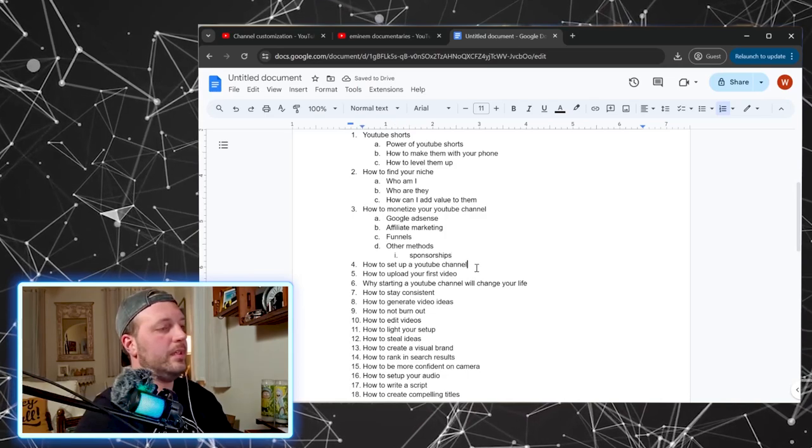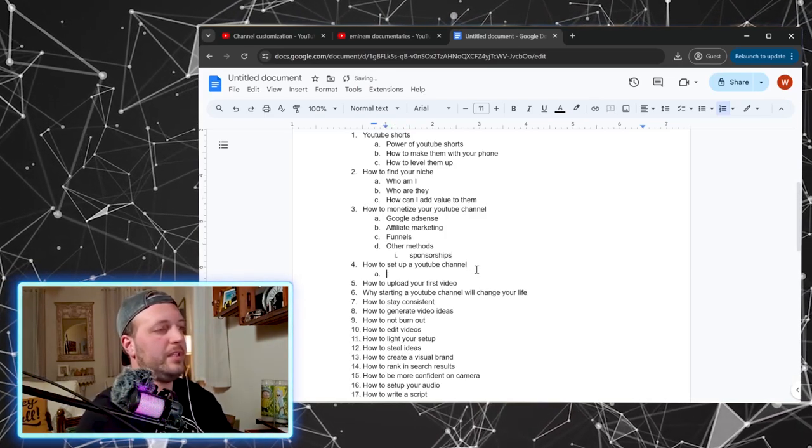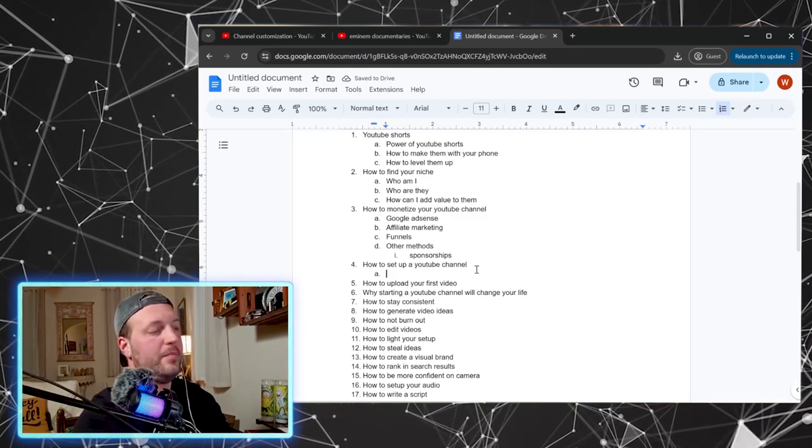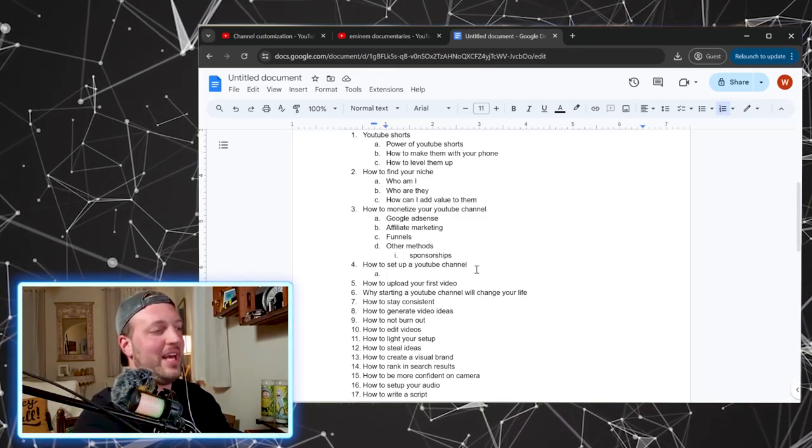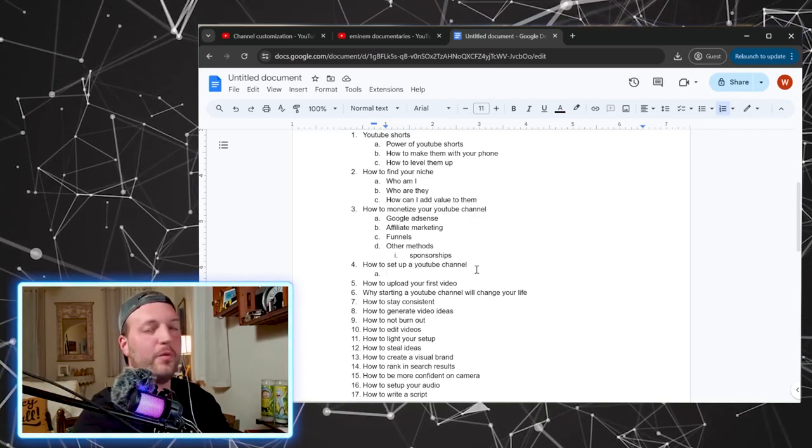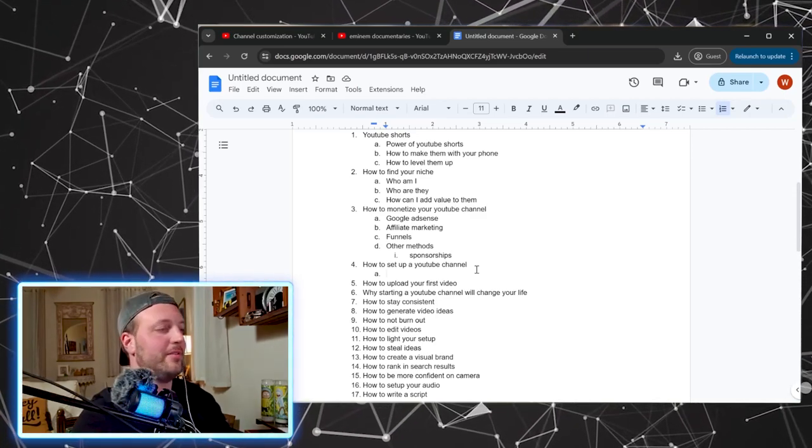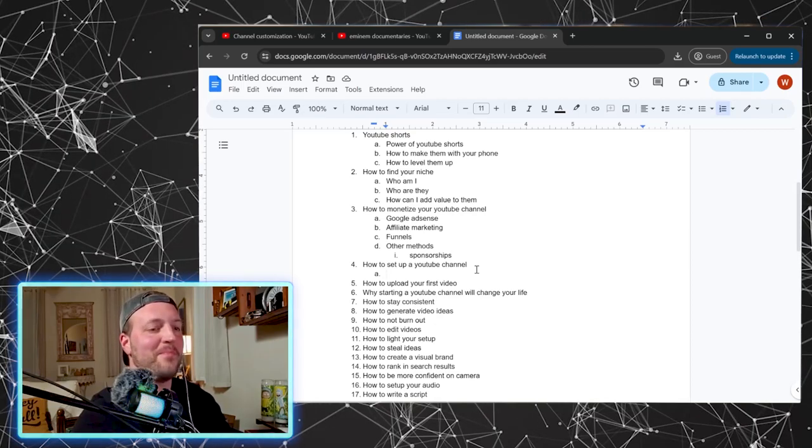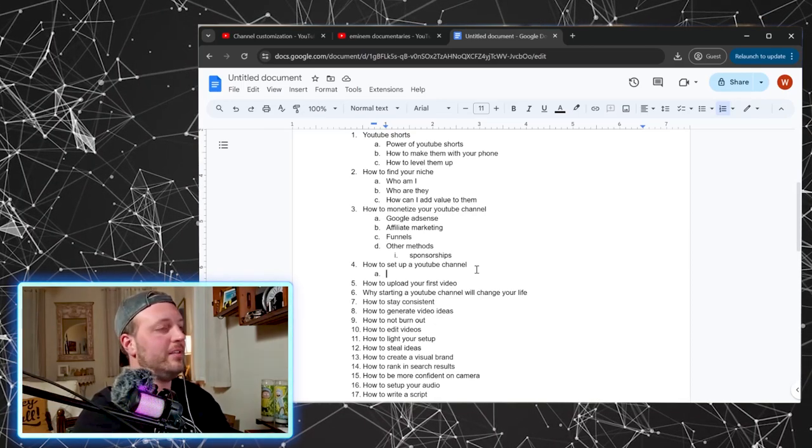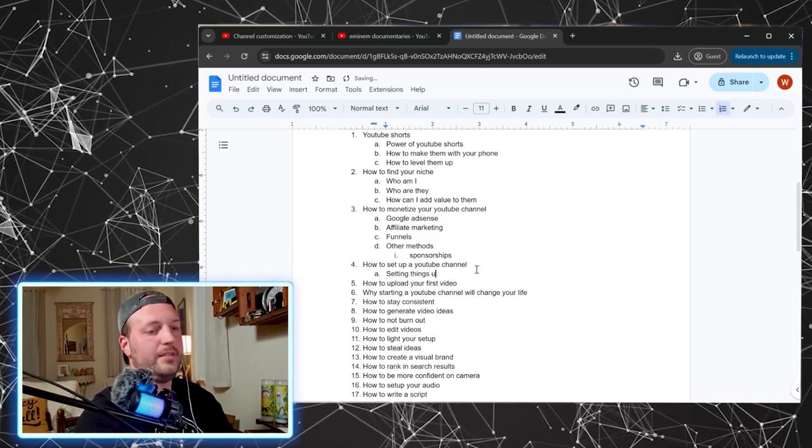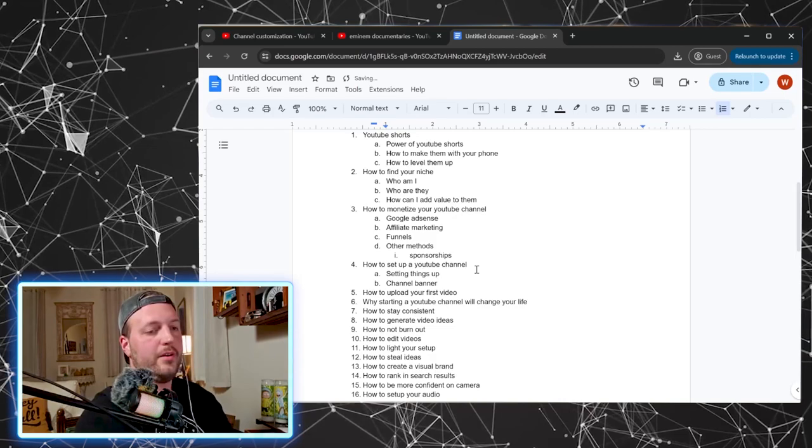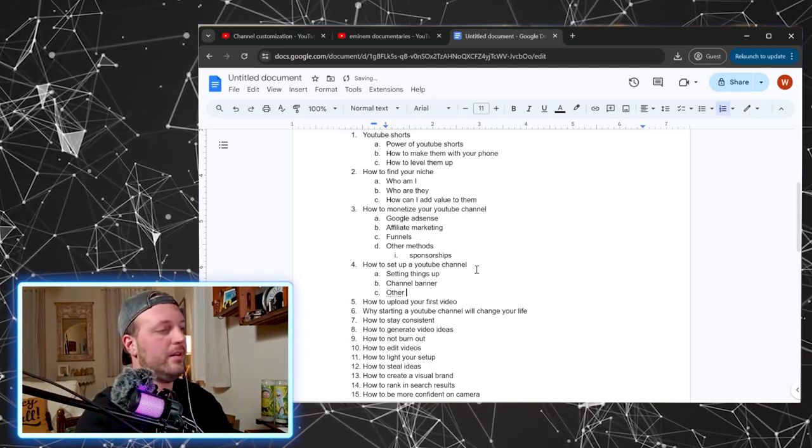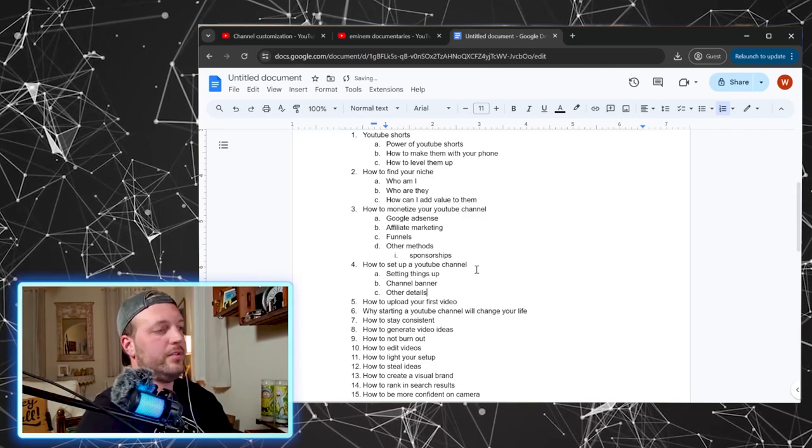Let's see, how to set up your YouTube channel. I just made this video, the how to set up a YouTube channel one. And you know, I haven't even edited yet or uploaded it yet. So we're batch filming too. So batching is another topic you could do here, like how to film multiple videos at one time. But how to make a channel: setting things up, channel banner, and other details.